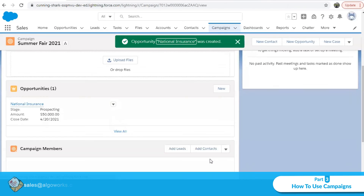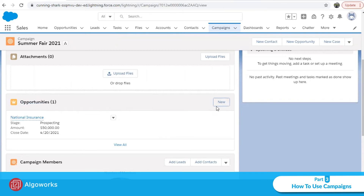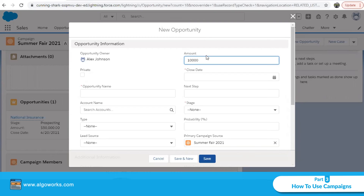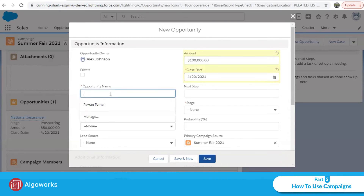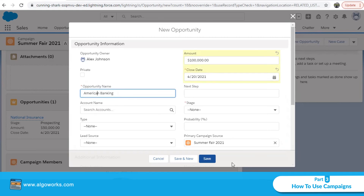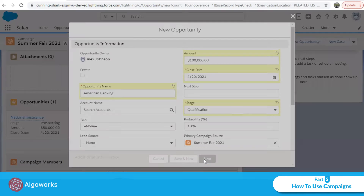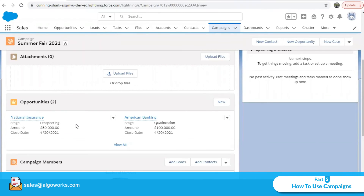I can see the National Insurance opportunity. Let's add one more — 'American Banking' — with an amount of one lakh, close date April 20th, in the 'Qualification' stage. Now I have two opportunities: one for fifty thousand dollars and one for one lakh, each associated with different accounts.